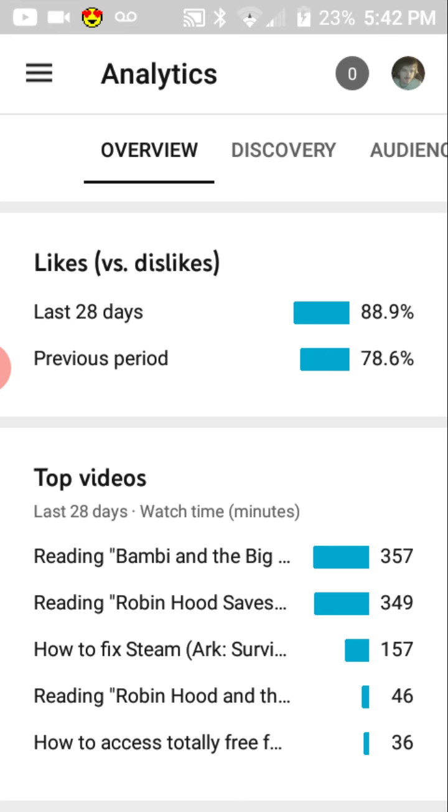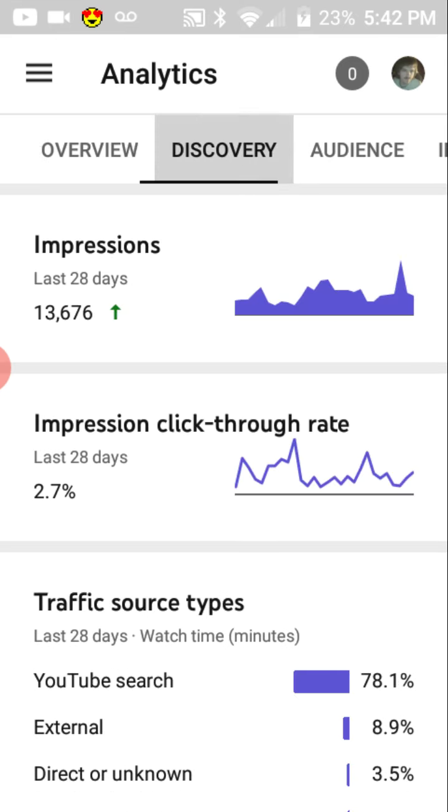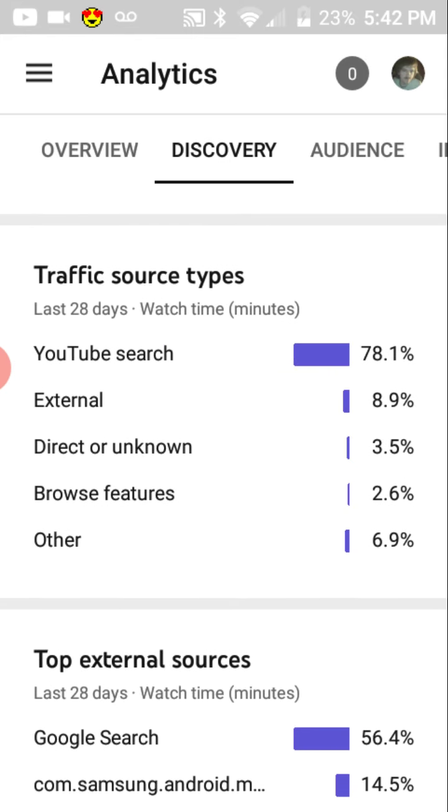And then the top videos here. And that's all pretty good. Impressions are up by 13,000. I don't know what a lot of this means, but...